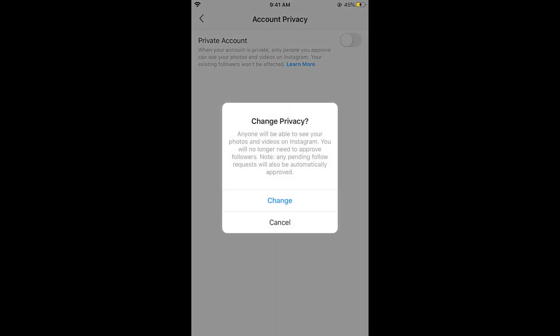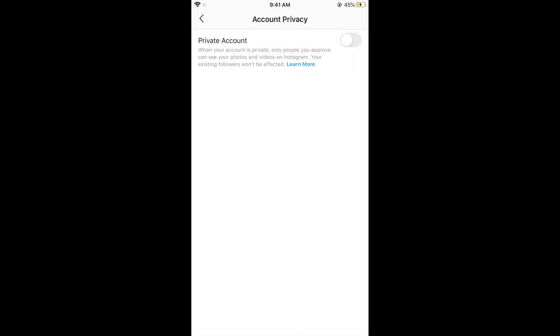If it is turned off, it means that your account is public. If it is turned on, it means that your account is private.